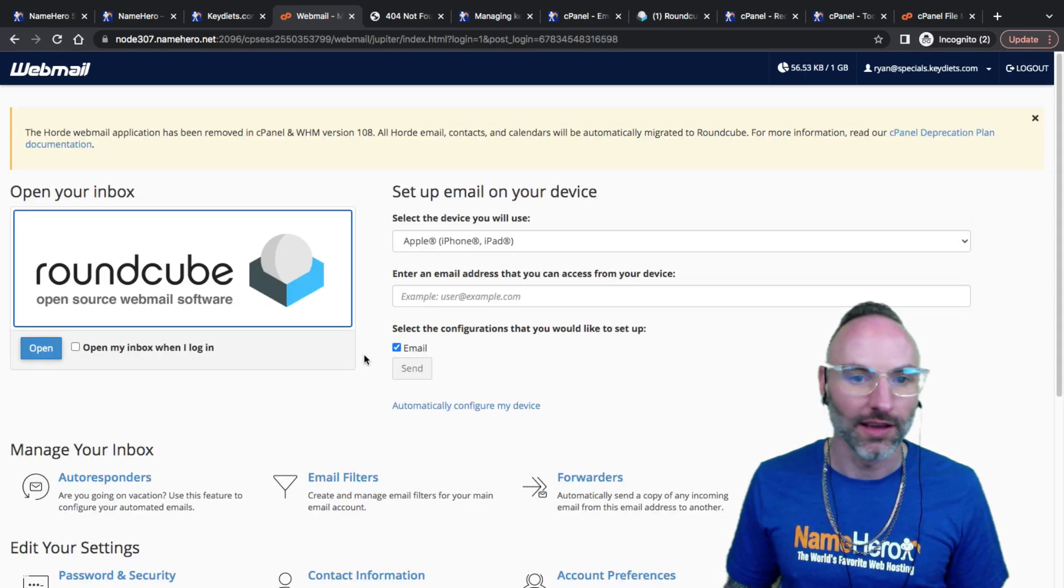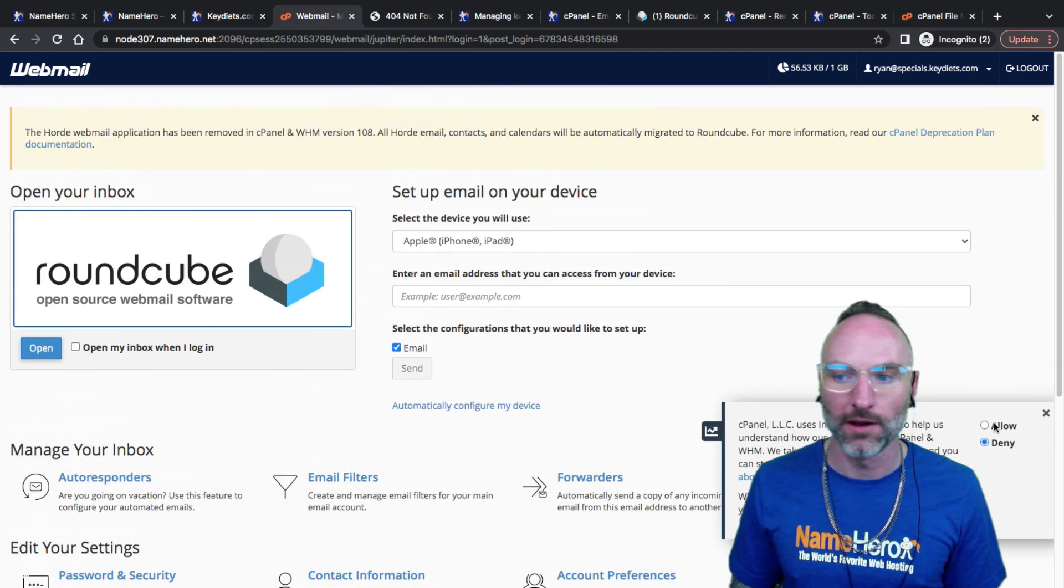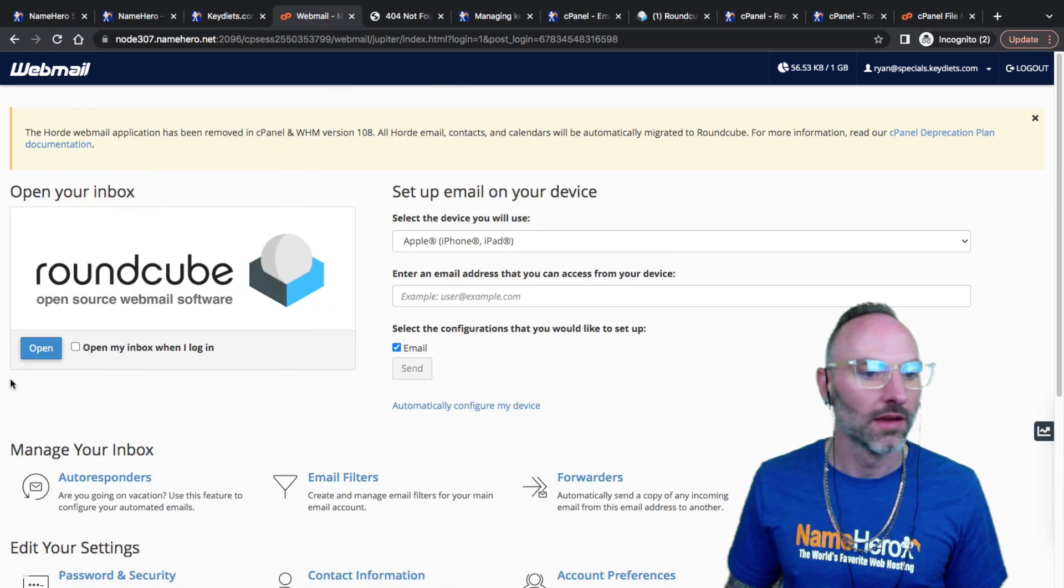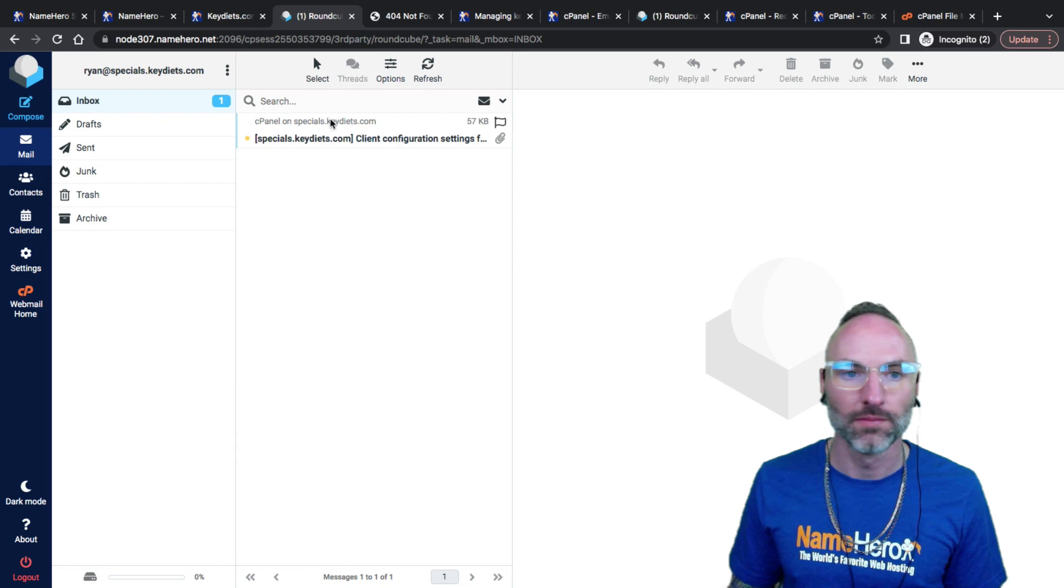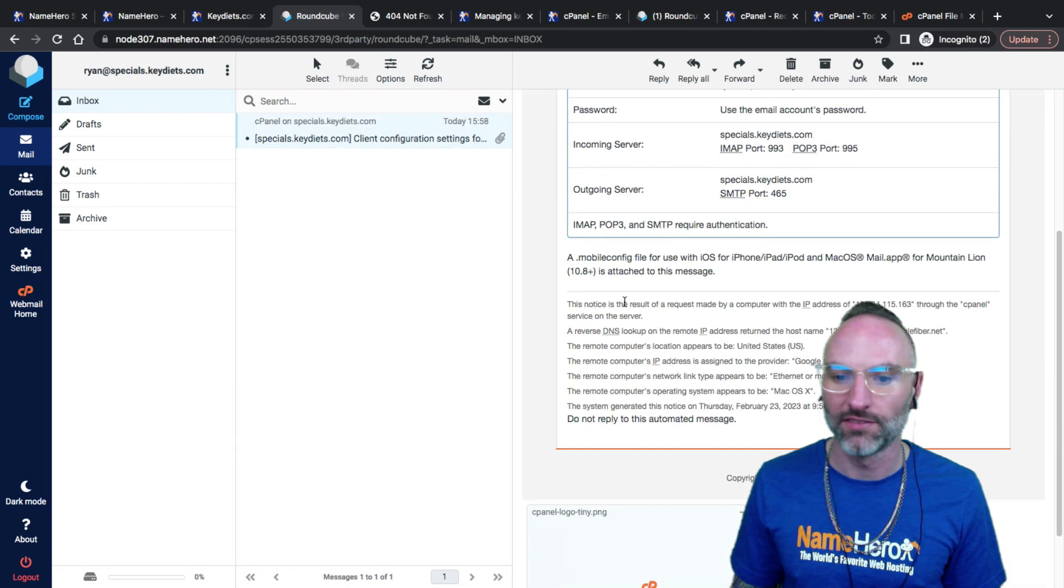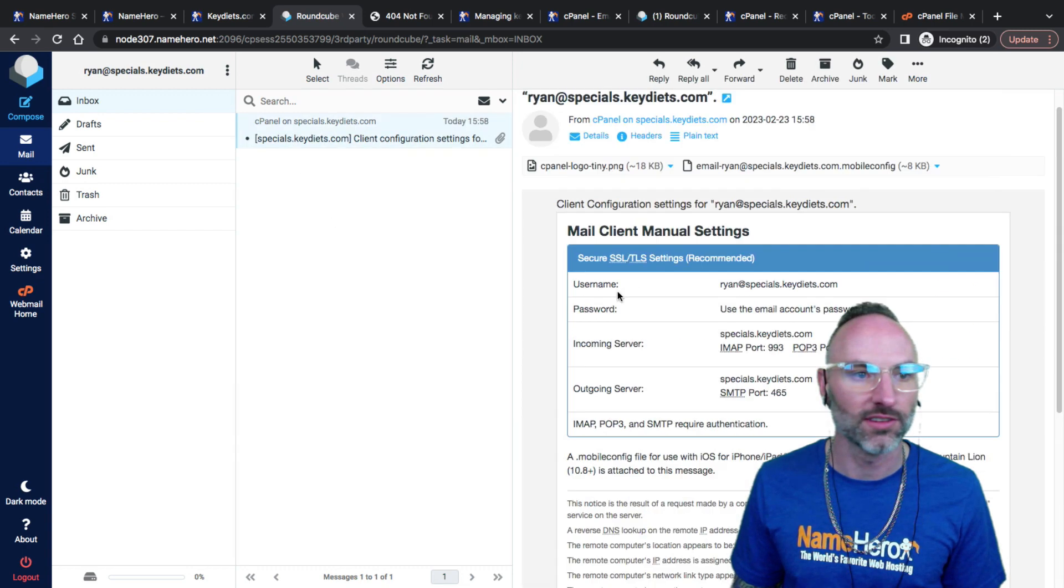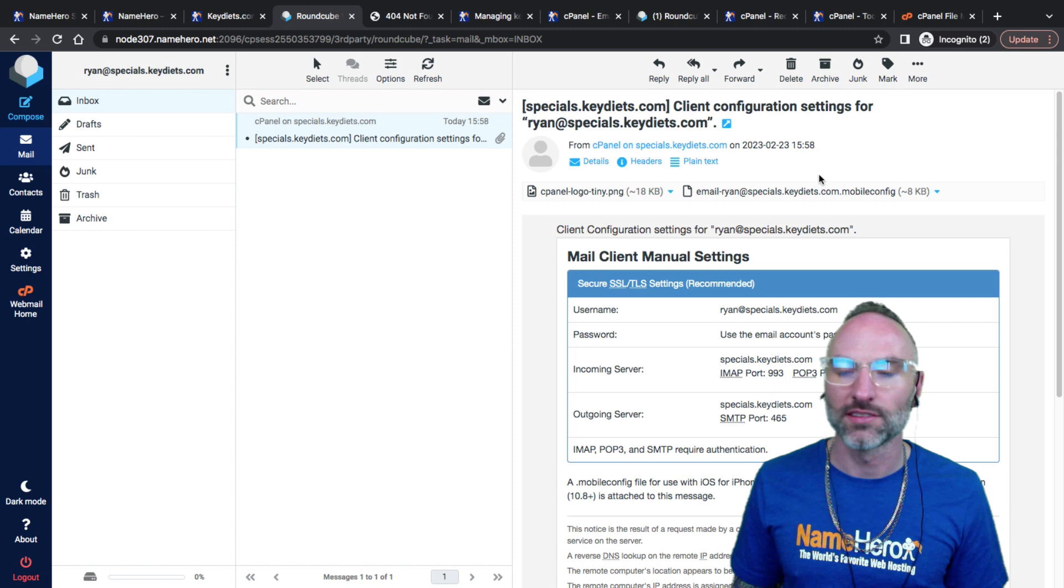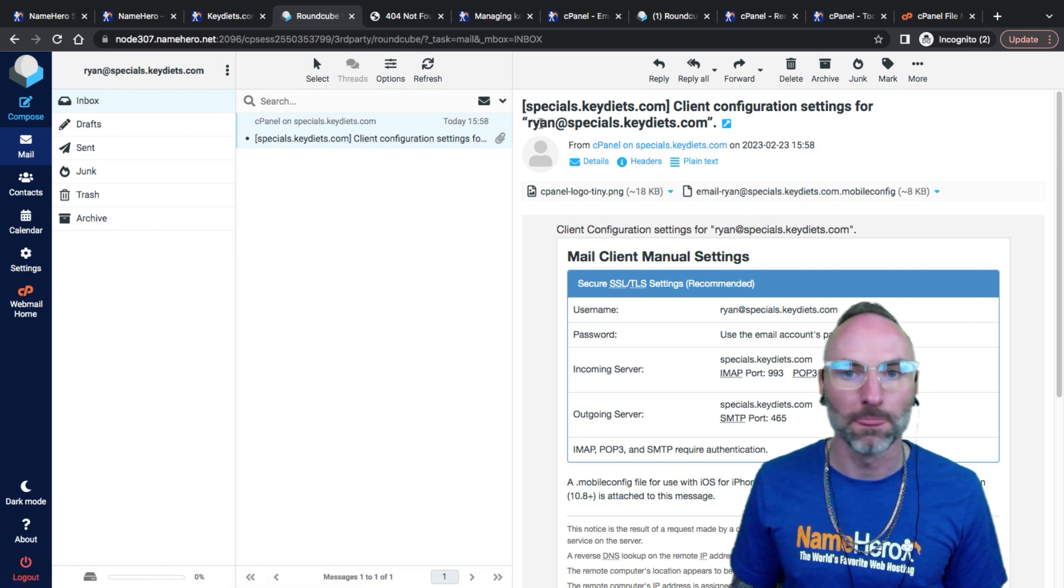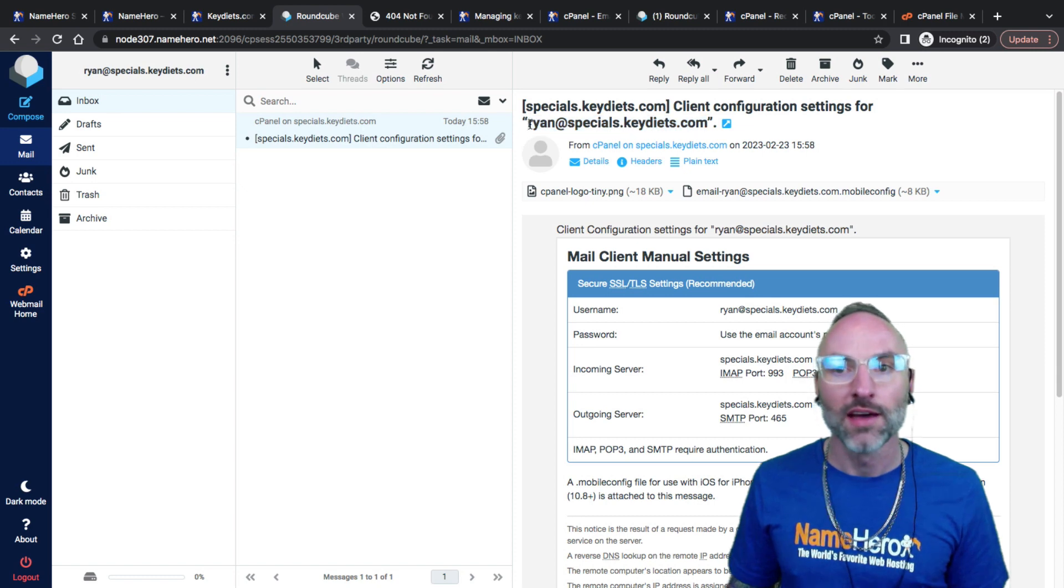You could give this webmail address to your colleagues or whoever has the email address. That way they're not logging into your cPanel account to get to their email. Click login and you can see they have access to their own little interface here to where they can access their email. You can see here's the configuration settings we sent. So we're off to the races.